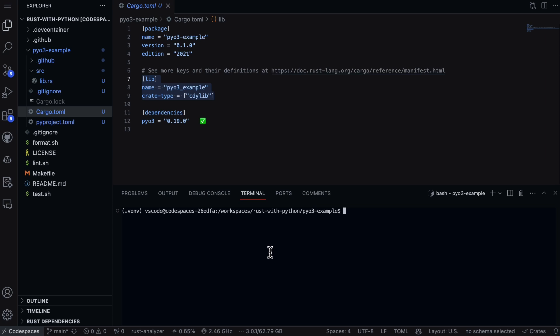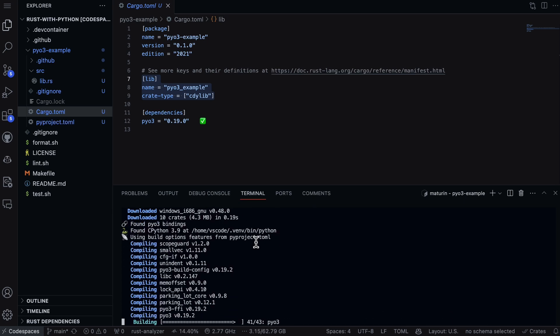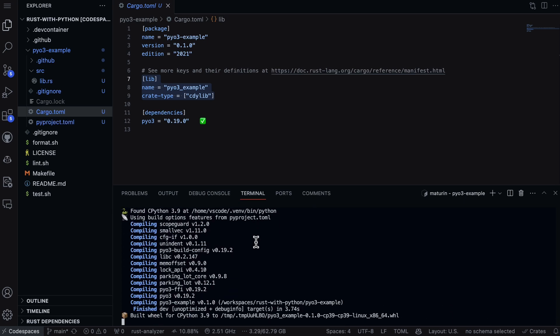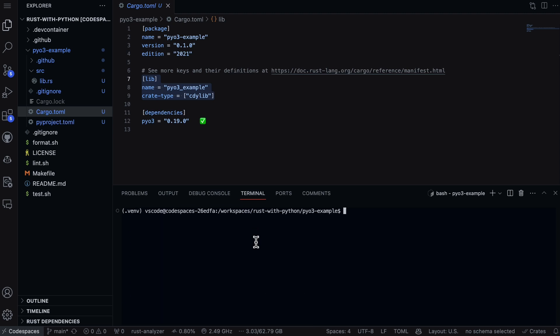In order to do that, we just say maturin develop, and that's going to go ahead and compile the project. Perfect. Then we just type in python.